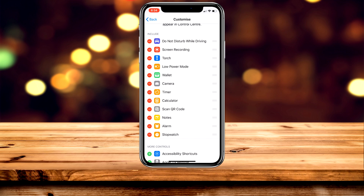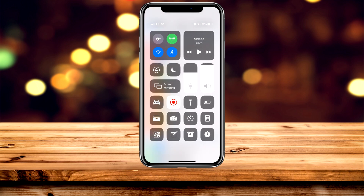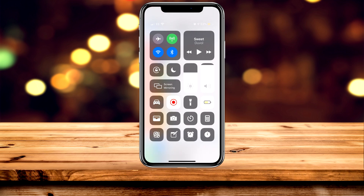Now if I drag down and look at the control centre, you'll notice that low power mode is the fourth one in the list — exactly where I put it.